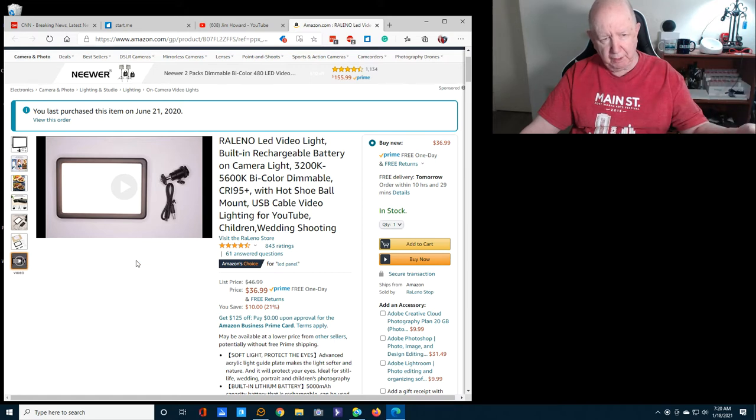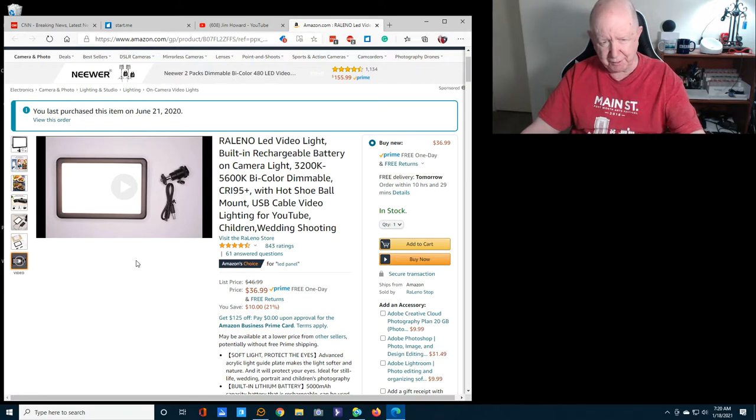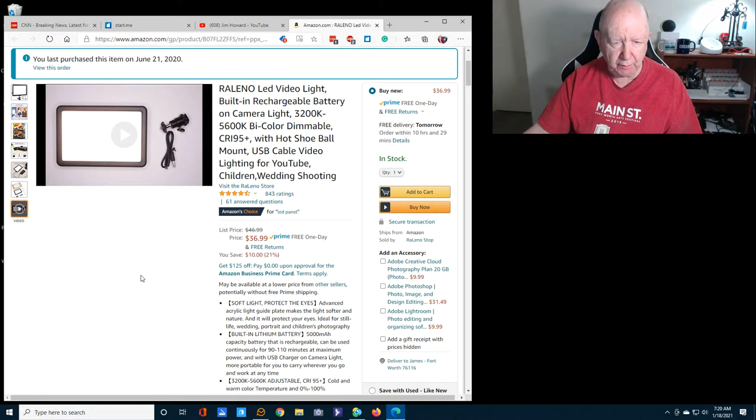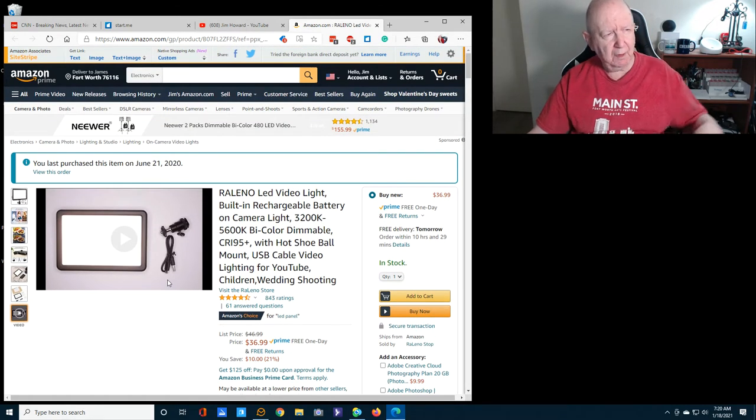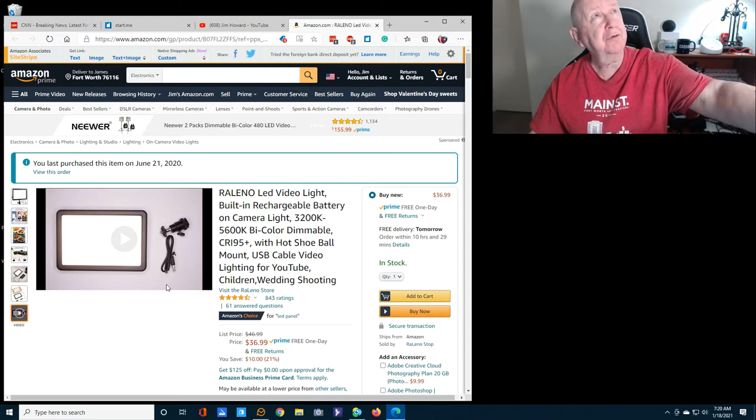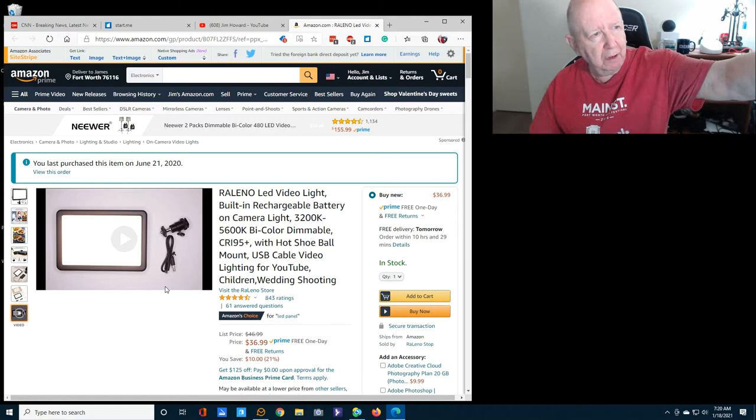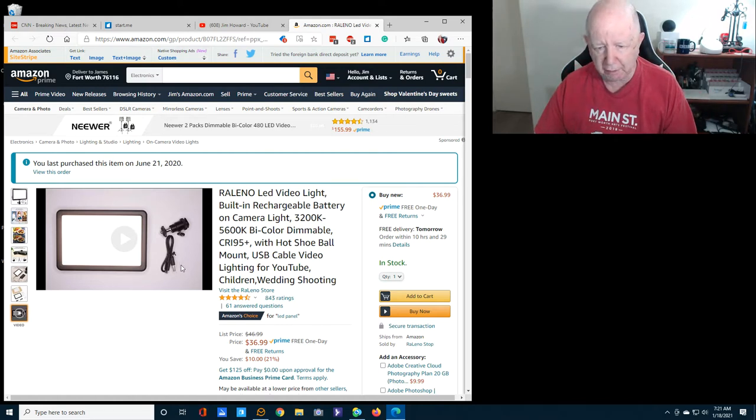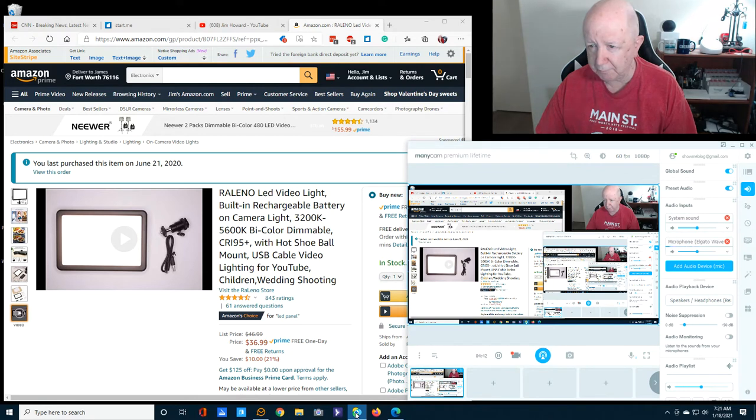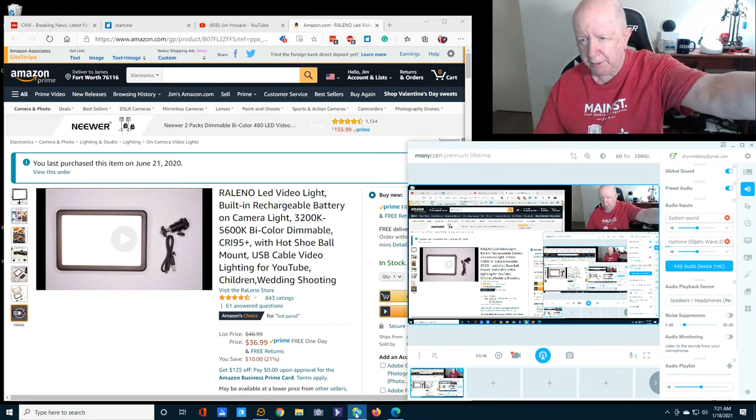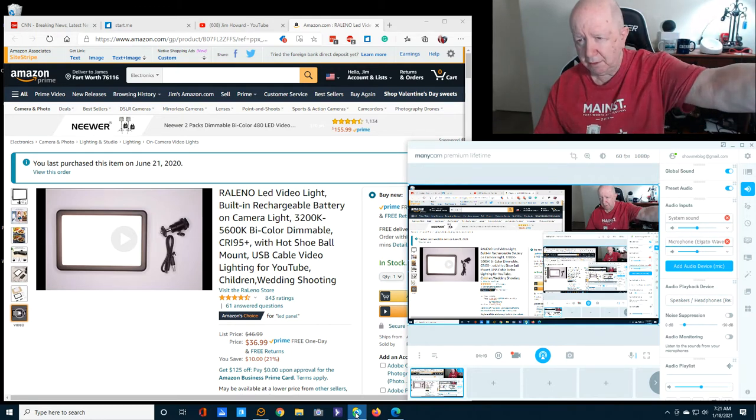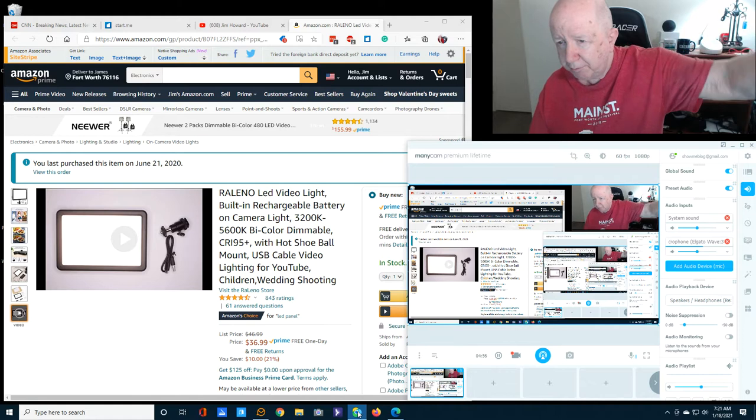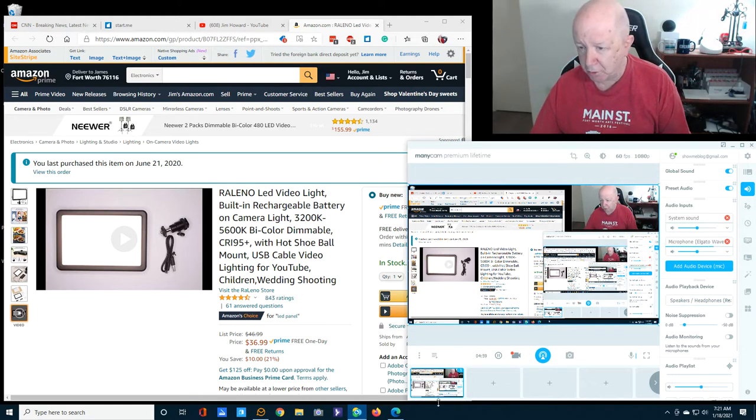On the side is where you charge with the USB. Got a kind of cheap USB cable but it works. Actually I'm using a different USB cable, one that I had around. I've been charging it off my monitor. Let me see if I point it up towards the ceiling. I think bouncing it off the ceiling looks better.